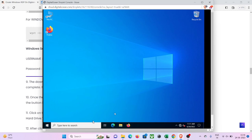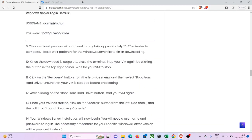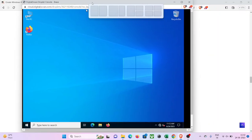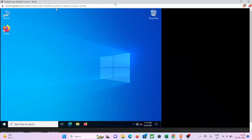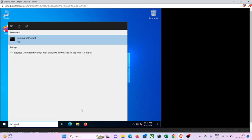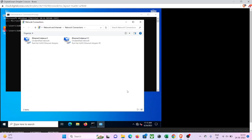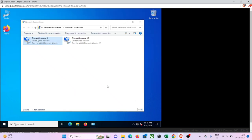Now we have our Windows Server installed on our Ubuntu virtual machine on DigitalOcean. We need to enable the internet connection on our Windows Server. To do that we need to configure the internet protocol using the command 'ncpa.cpl'. Go to your virtual machine, click on the search bar, search for 'cmd', press enter, type 'ncpa.cpl', and press enter. You will see a network connections window — right-click on 'Ethernet 0' and click on 'Properties'.